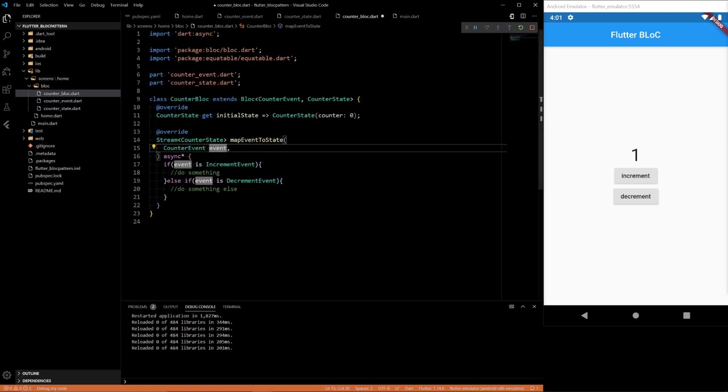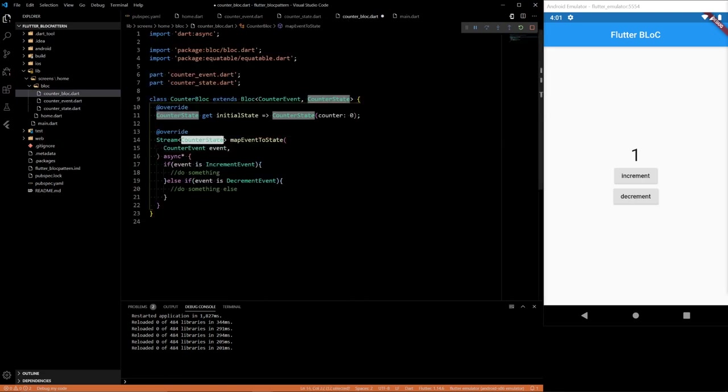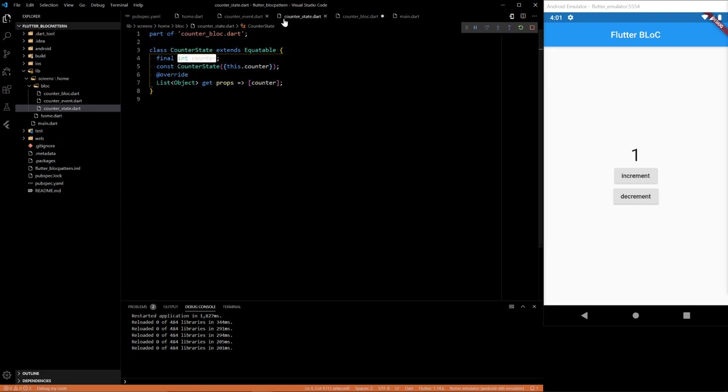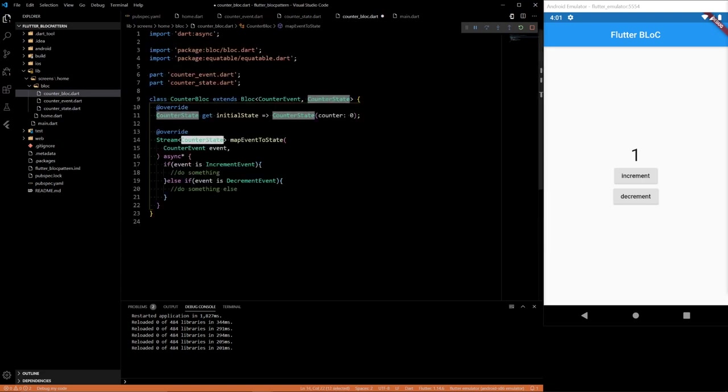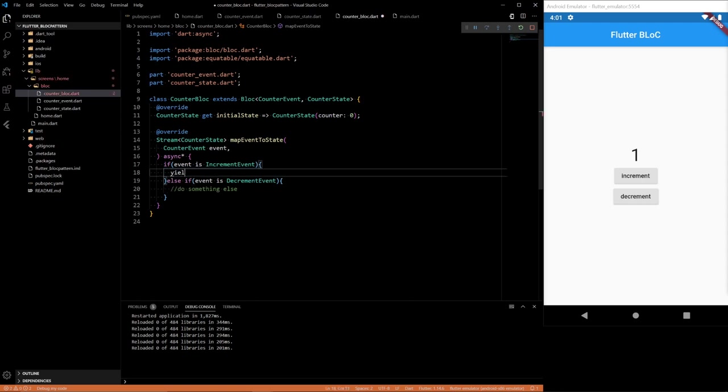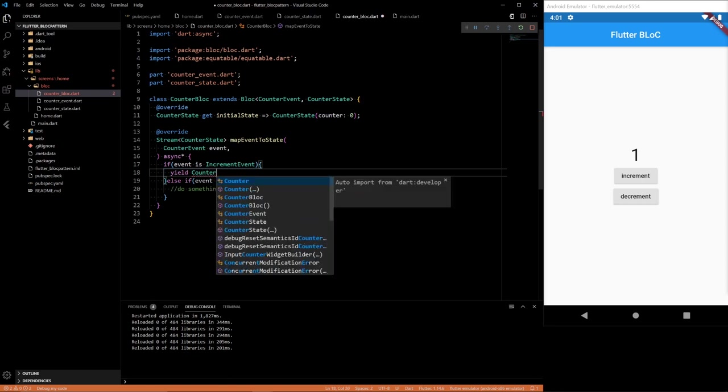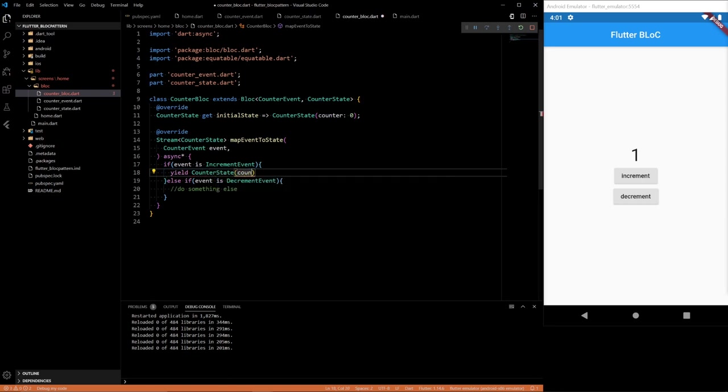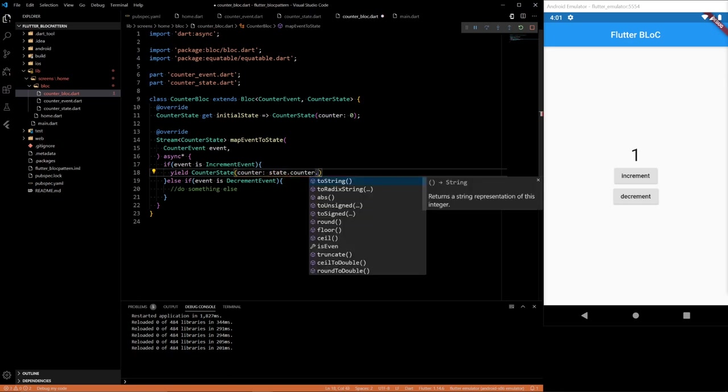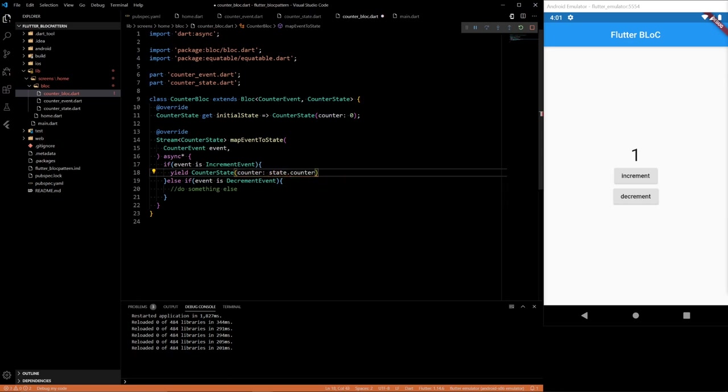Then we have our state, which we only have one type of state, which is just our counter state. And our block is pretty much defined. So here, I want to do yield. I want a new counter state with a counter that is state.counter plus one.